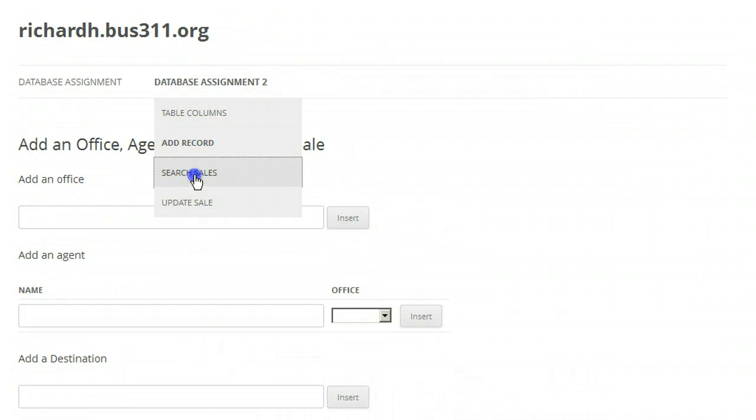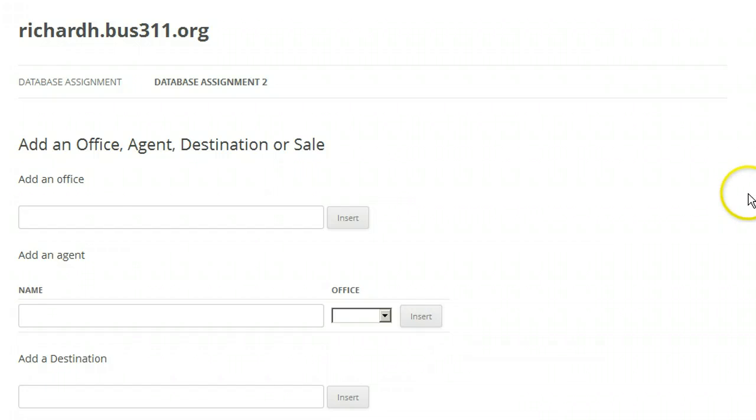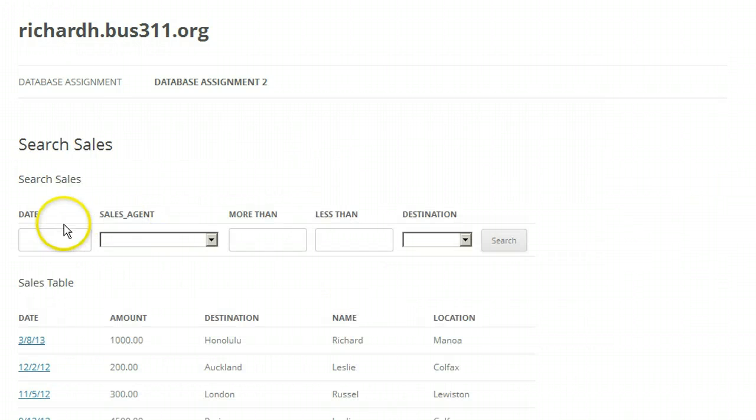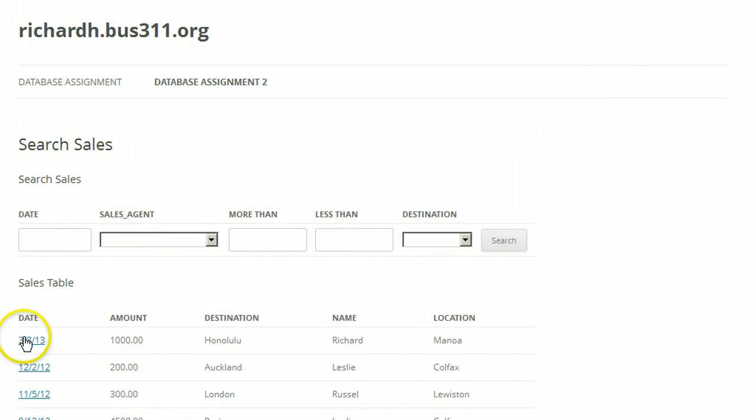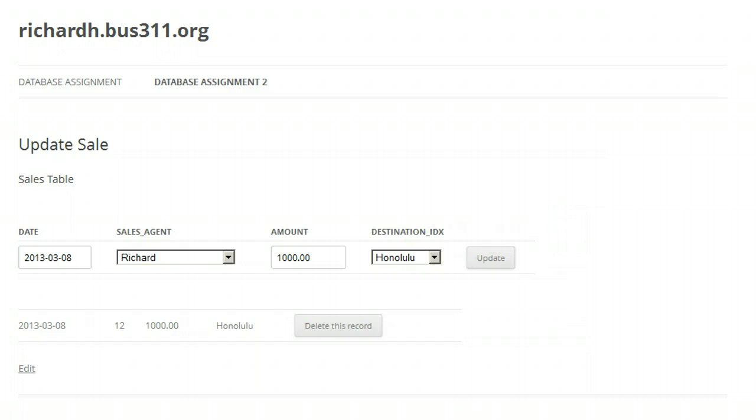We will add a form to search for a sale, and we will add a form to modify or delete a sale.